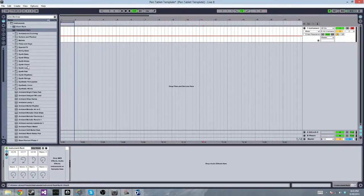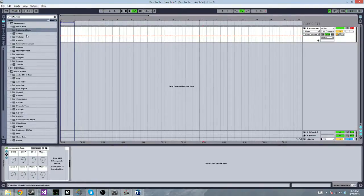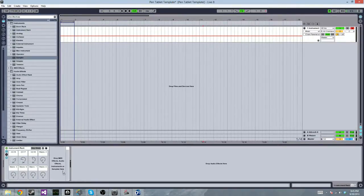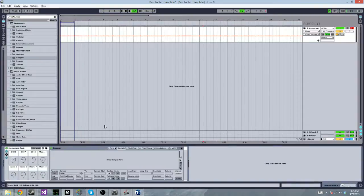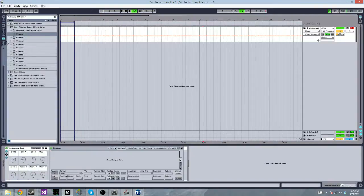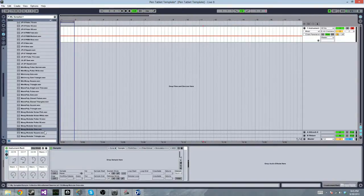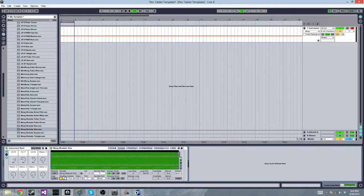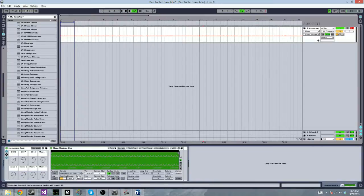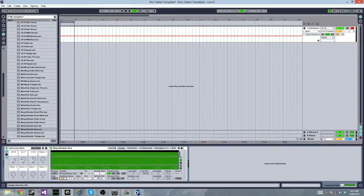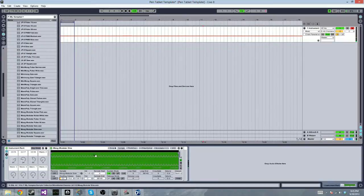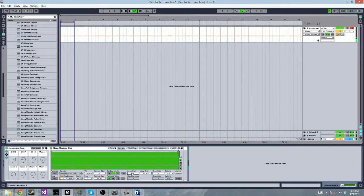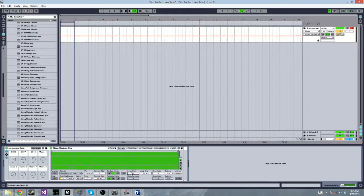So for instance, if I were to set up something like this, throw in a sampler, throw in this sine wave, root key is C0, set it to loop, and I just know that this sound file loops well at 60 with the loop start.